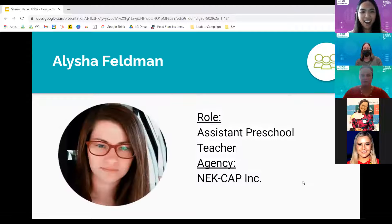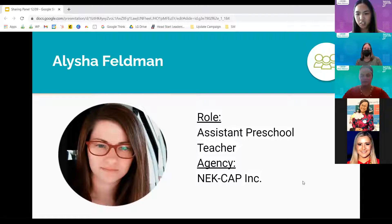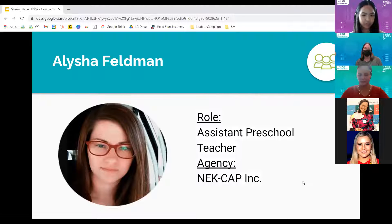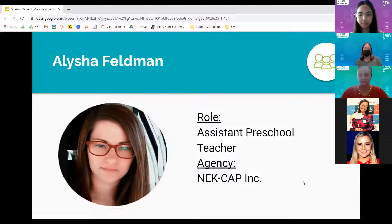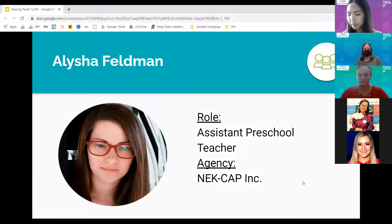Thanks Becky. And then Allie, who also works with Becky, go ahead. Hi, I'm Allie. I actually am an assistant teacher. We do have children here at the center — I think we've actually been quarantined and closed more than we've been in the classroom lately, but we're getting there.